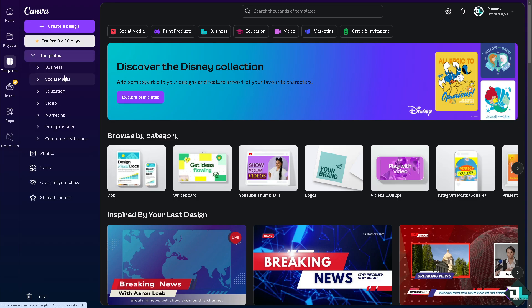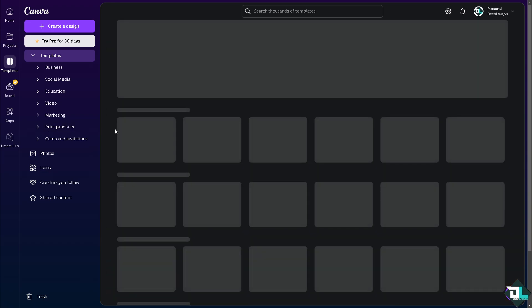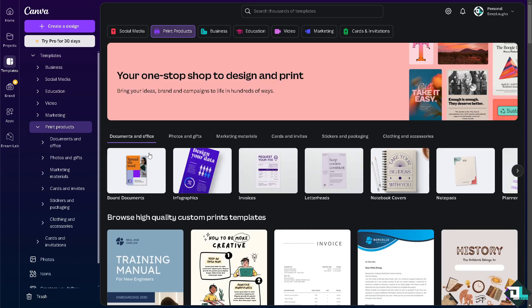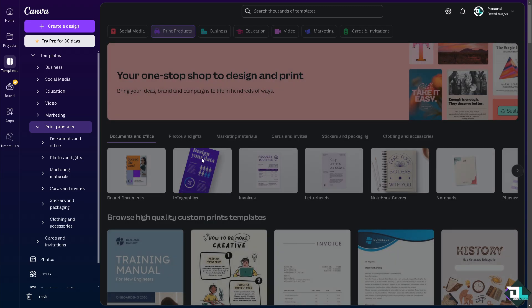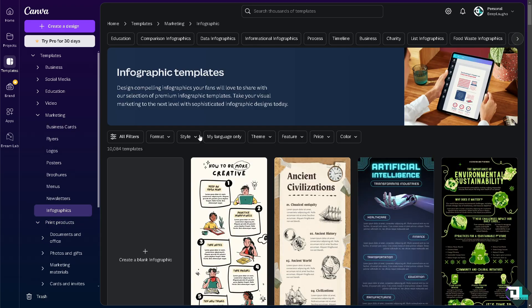You can choose from business, social media, and a lot more, or print products if you want. Now here, for example, you wanted to use this document and office, or photos and gifts. Just click that since you don't have any design yet, or simply click the create a design option if you already have a design in mind.